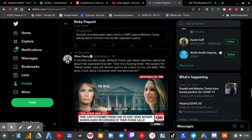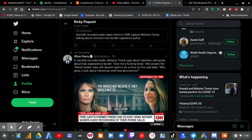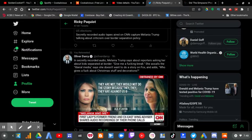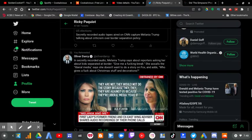You would not believe it. They would not do the story because they are against us because they're liberal media. Yeah. If I go to Fox, they will do the story.